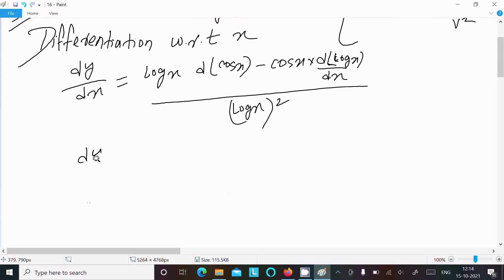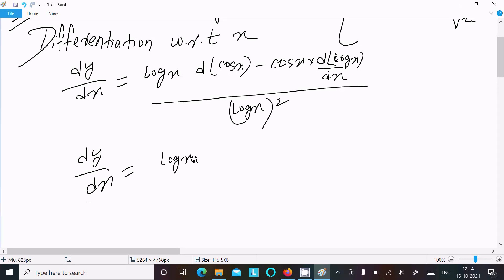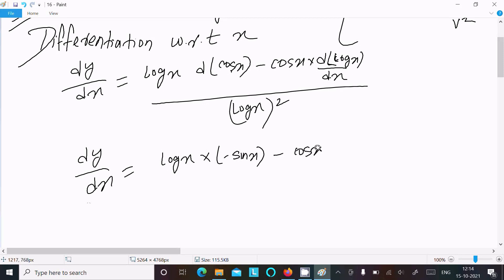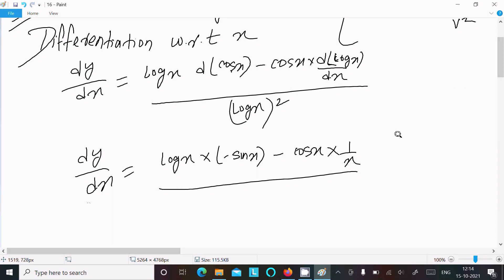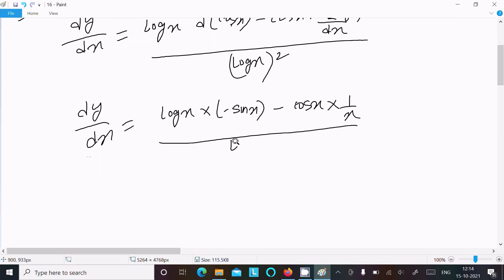So dy/dx equals: log(x) times the derivative of cos(x), which is minus sin(x), minus cos(x) times the derivative of log(x), which is 1/x. This is all over log(x) squared.